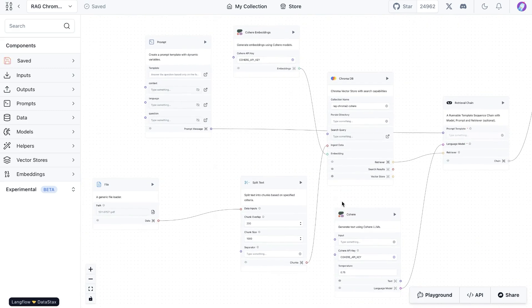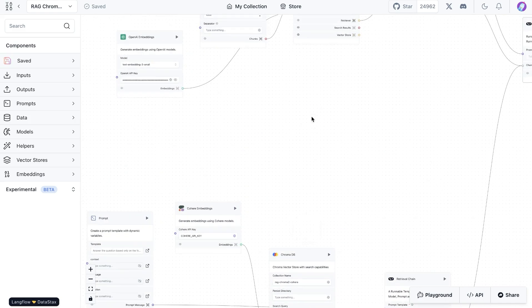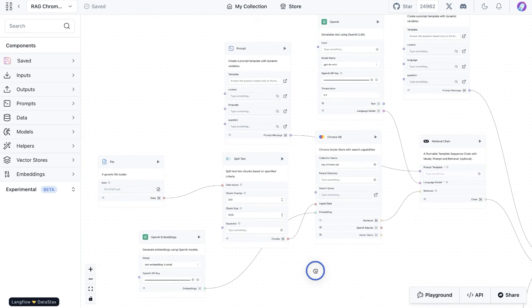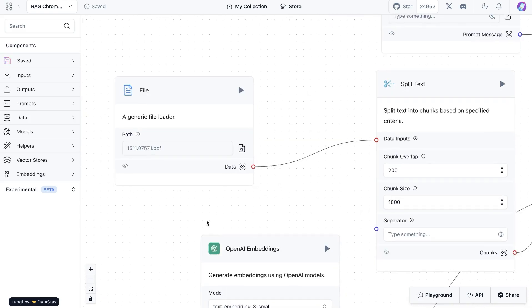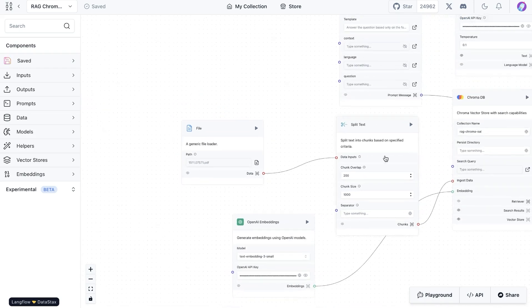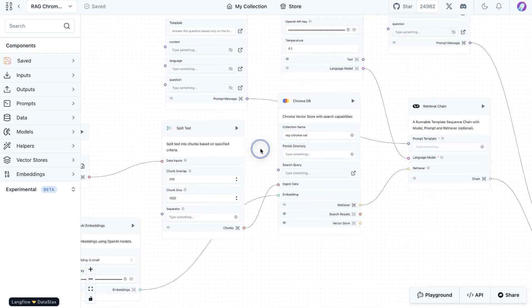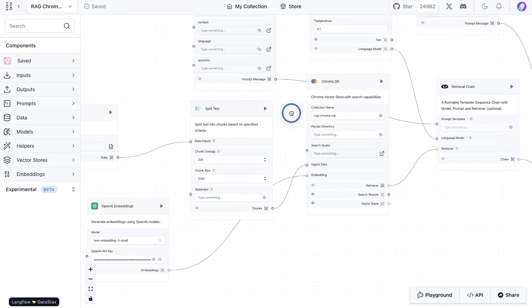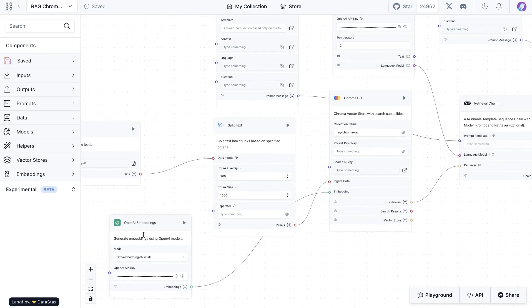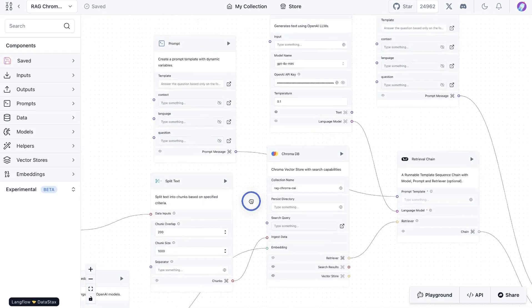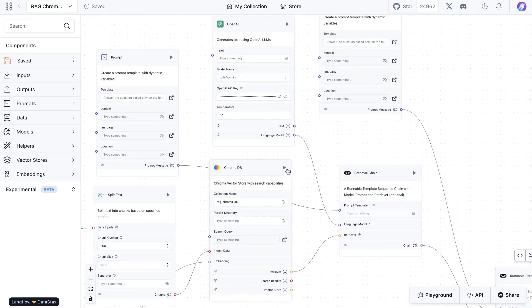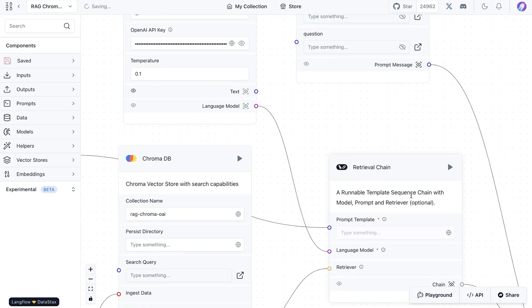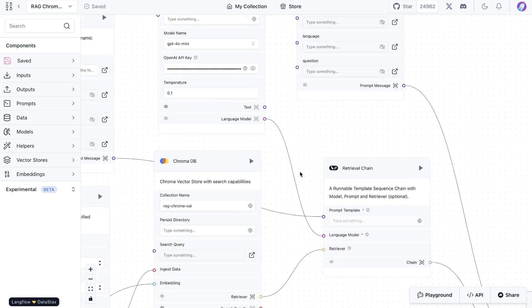This is just an example task. You might have something you want to run in parallel and generate a response for each of those. What I've done is I took a PDF, split that, and then saved it into a vector database. I'm using OpenAI embeddings in this case, and then it goes to a retrieval chain, also from Langchain. This is a sequence chain.